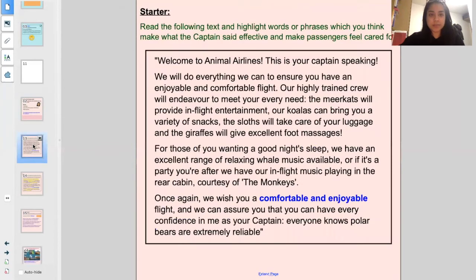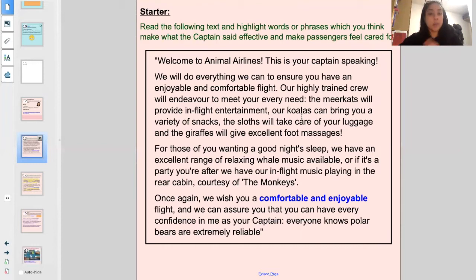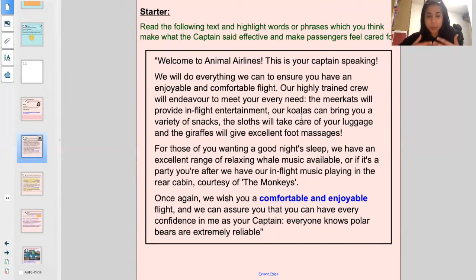Let's have a look at the starter. What I'd like you to do is read the following text - we'll read it together - and all you're going to do is highlight words or phrases which you think make whatever the captain is saying make the passengers feel cared for. So what has the captain said which makes the passengers feel cared for?